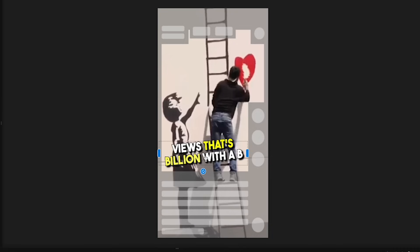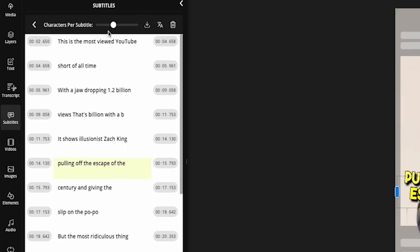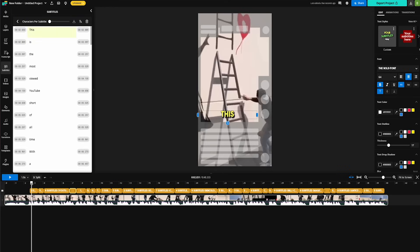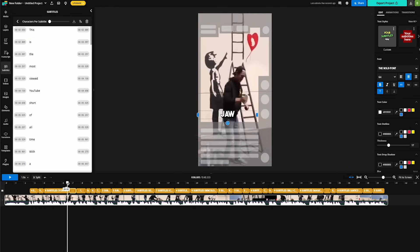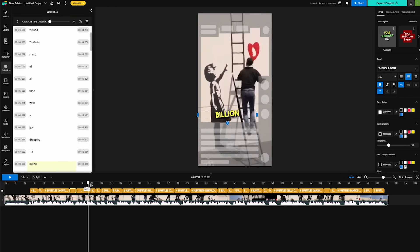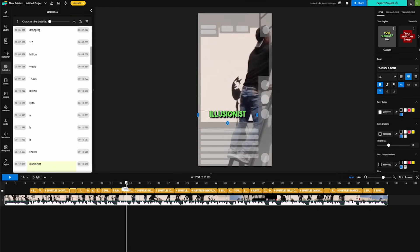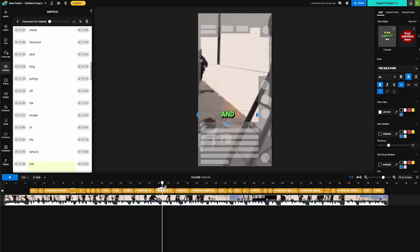Now you might be thinking that's a lot of words on screen and I agree. So let's do this. We're going to go back over to our transcript and then up here where it says characters per subtitle, we want to take this from a 32 to a zero. Now you can see in the transcript here, every single line is its own subtitle. Looks fantastic.